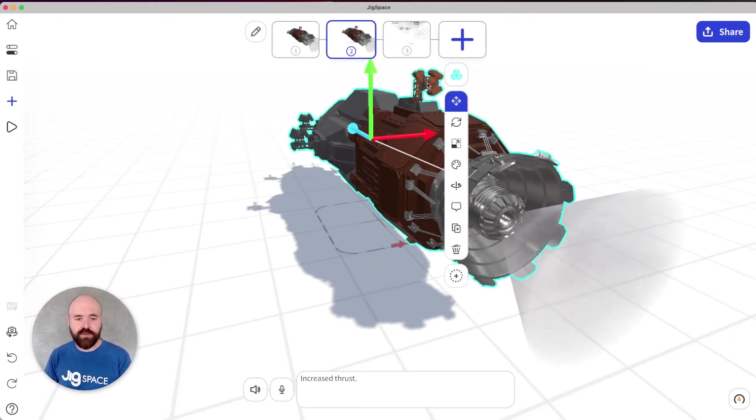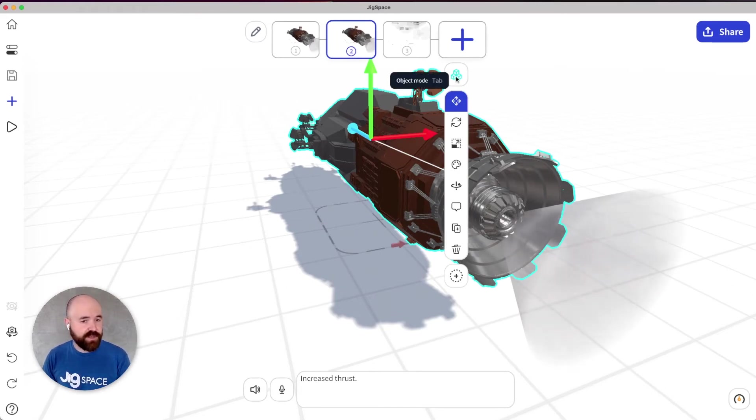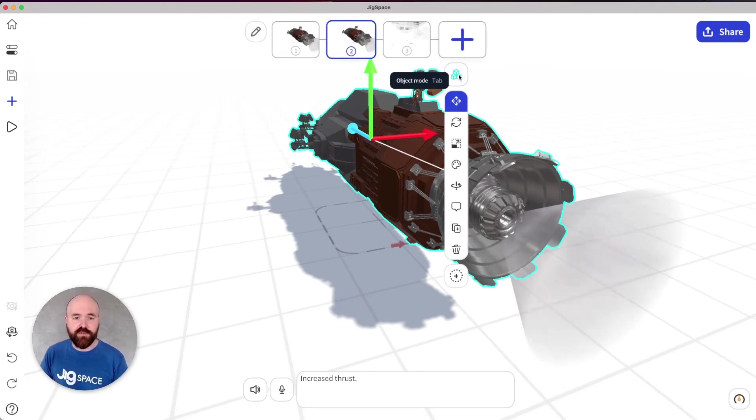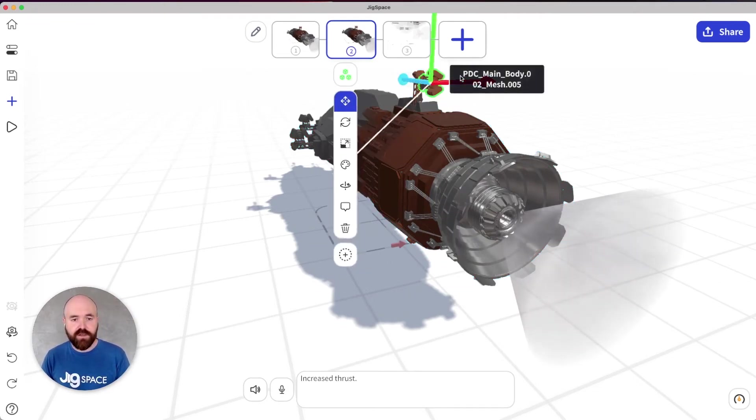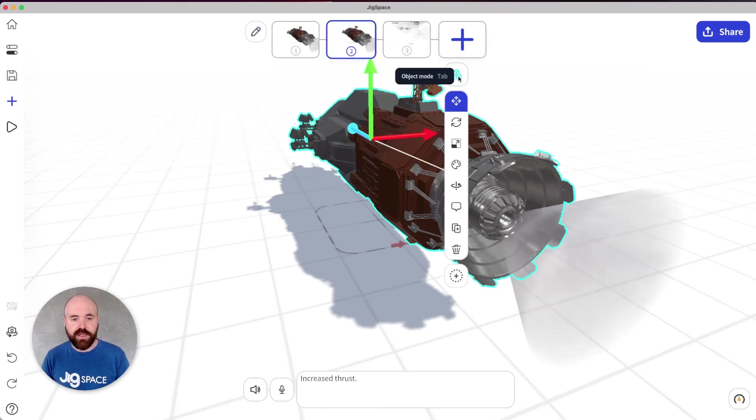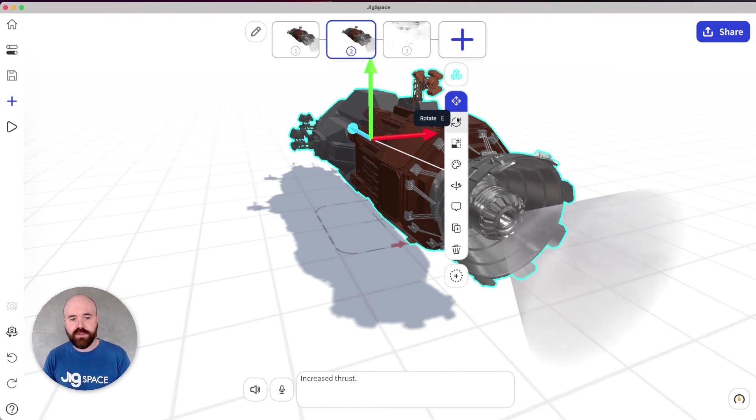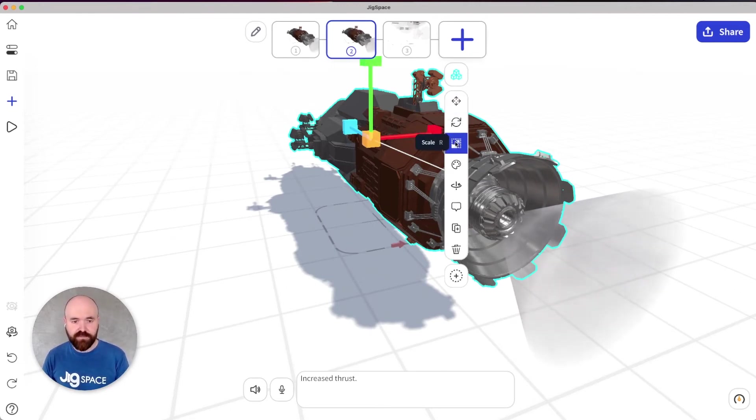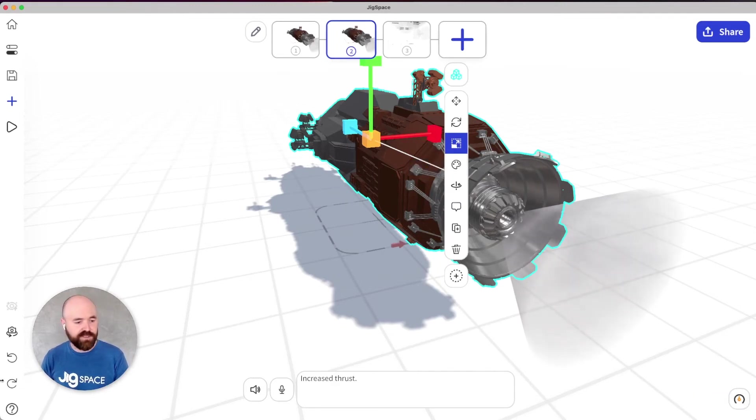Another improvement that's been long requested by users is tool tips. All you have to do to understand what each button does is hover on it. So if I hover on this icon here, you'll see it says object mode. And I get any keyboard shortcuts that exist as well. So like move for W, rotate, scale, for example. Each of these now have tool tips to tell users what each of these things are.